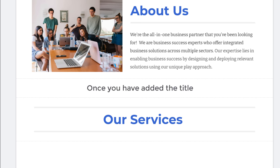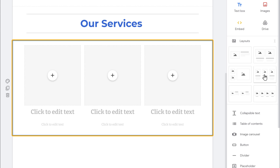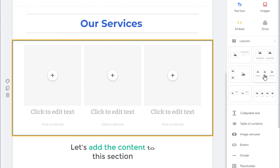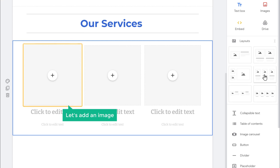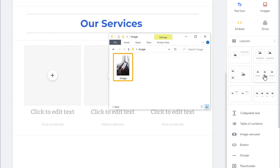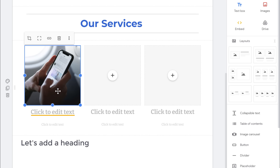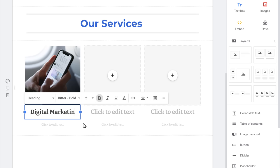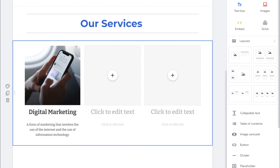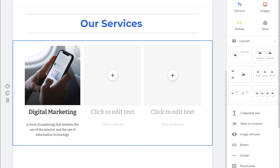Once you have added the title, select any layout from here. This time we will select this one, and as you can see, the section has been added. Now let's add content to the section. First, let's add an image to this first column — just drag the image from your computer and drop it here. As you can see, the image has been added. Now let's add a heading and then add text. So now we have added content to the first column. In the same way you can add content to the other columns.